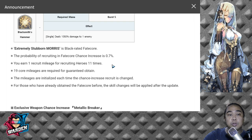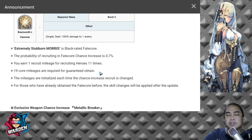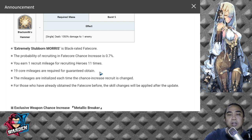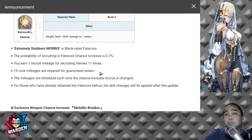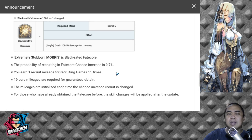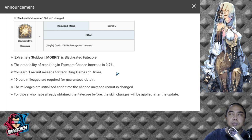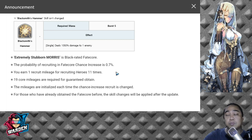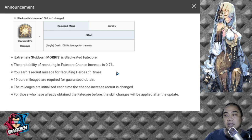You can actually pity pull him for 19 core mileages. If you have extra Xes, you could really pull for him if you need an attack buffer that can support your team. He can actually be used in any other team, it's not only Lenombe, but he would be scaled more when he's with Lenombe.